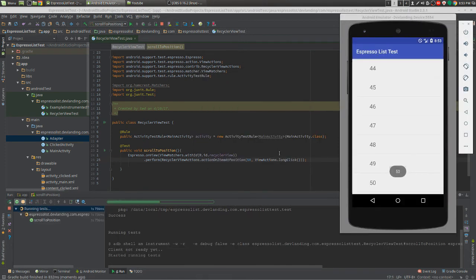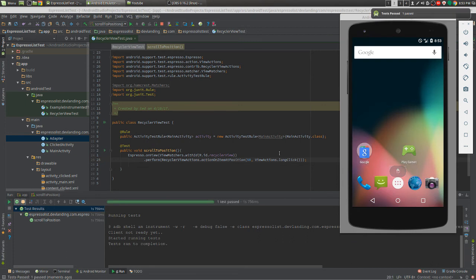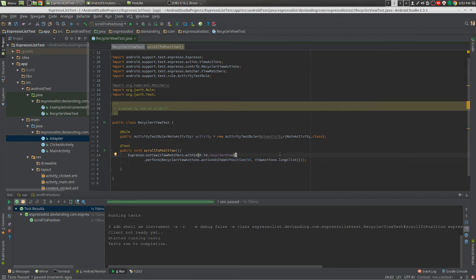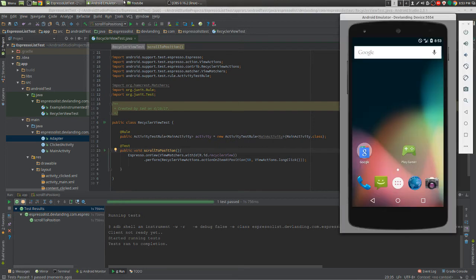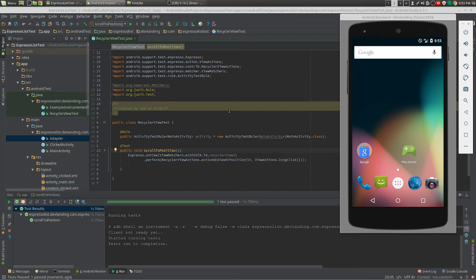Now the benefits of this over doing OnData, I believe it's called, is you get to have more human interaction. Because you should be seeing the RecyclerView just like how the human touches the phone.